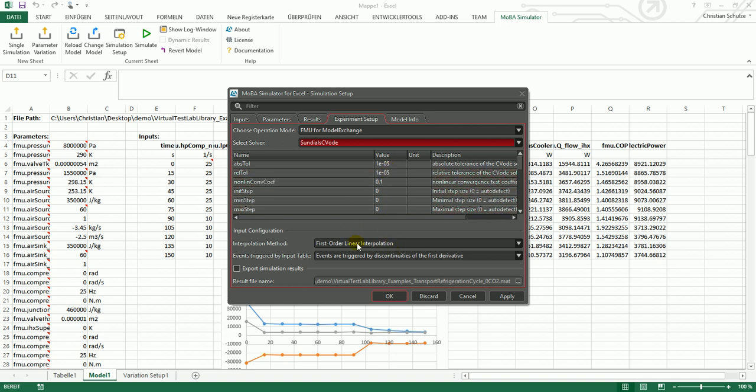You can set all these solver parameters down here. In model exchange mode you will have a linear interpolation of the inputs, and you can also export the simulation results as MAT file.